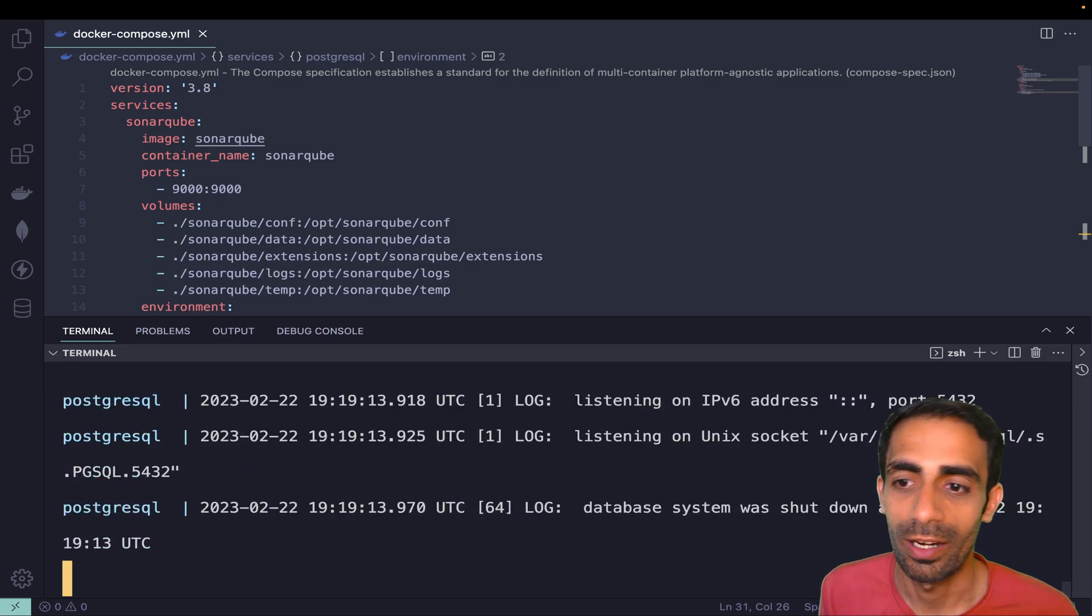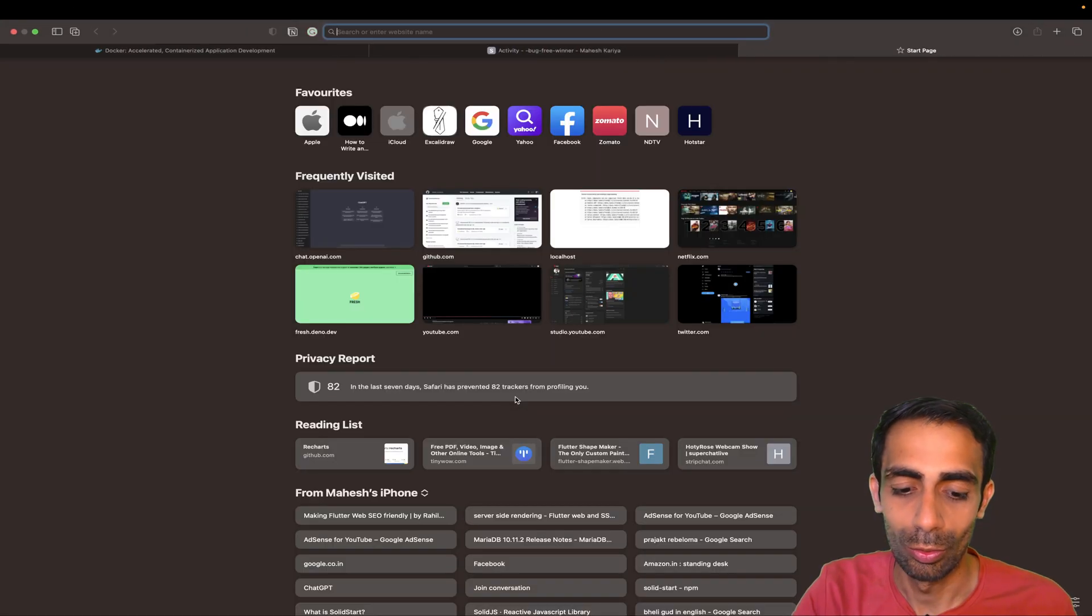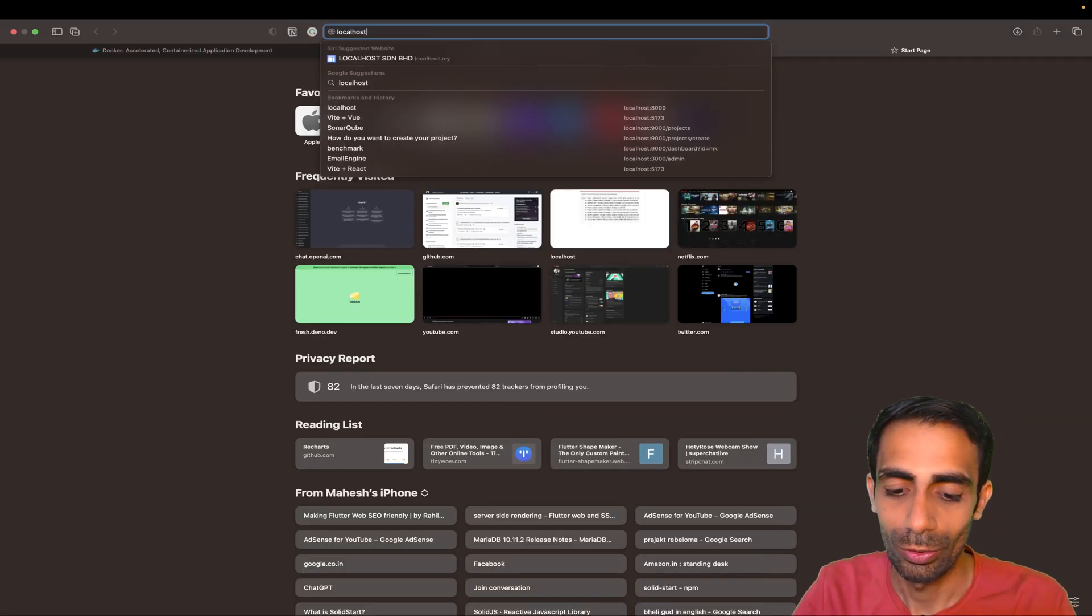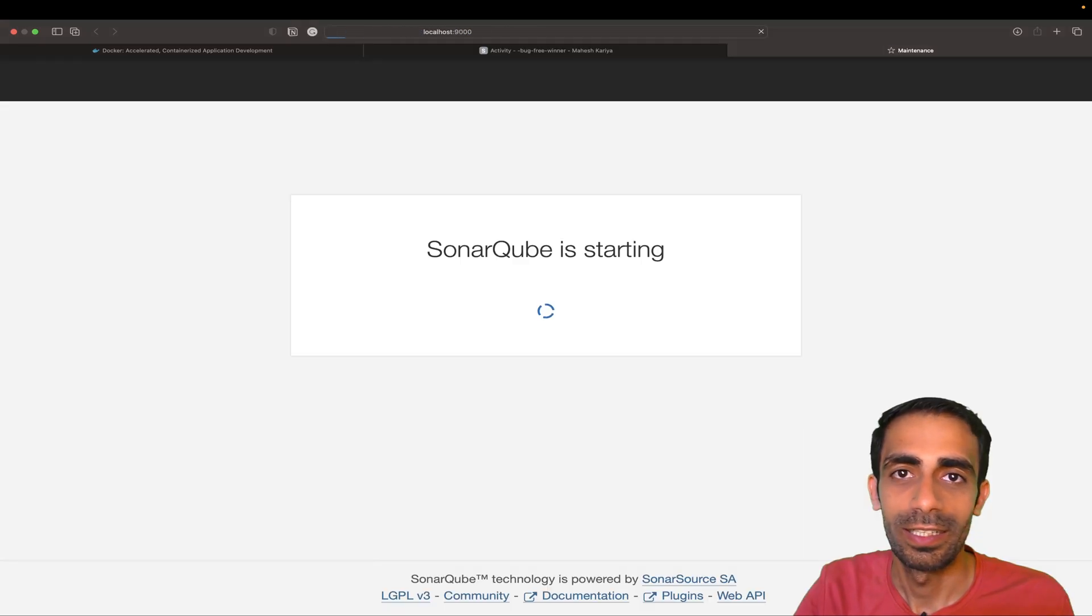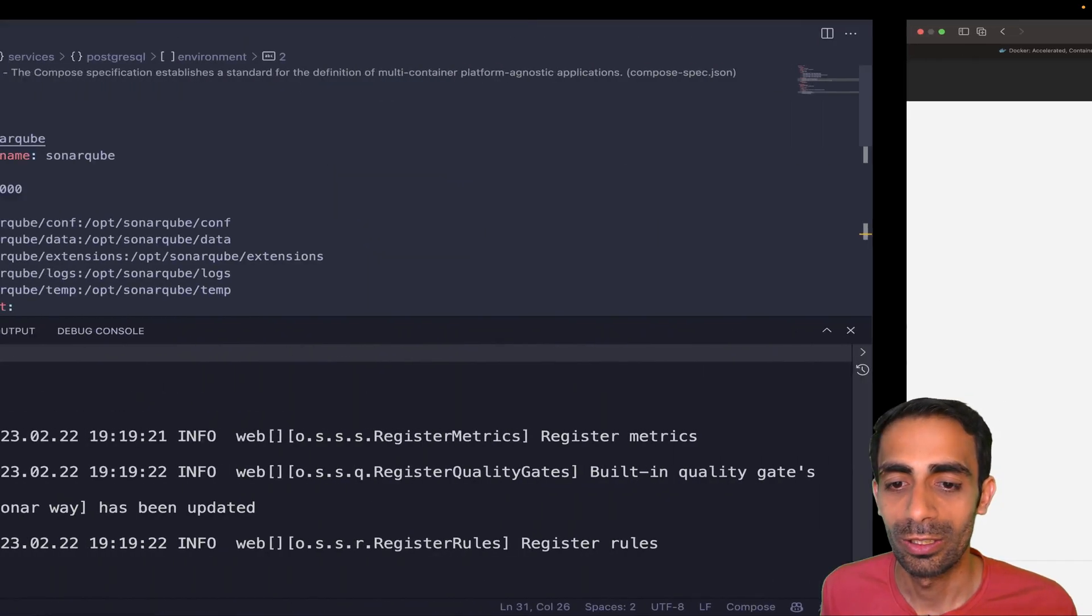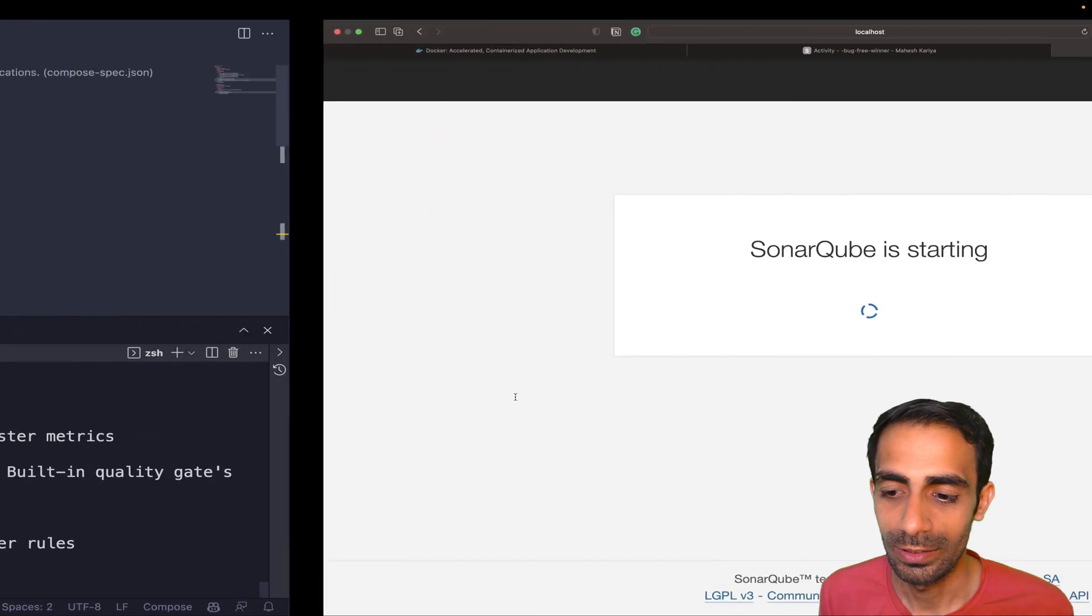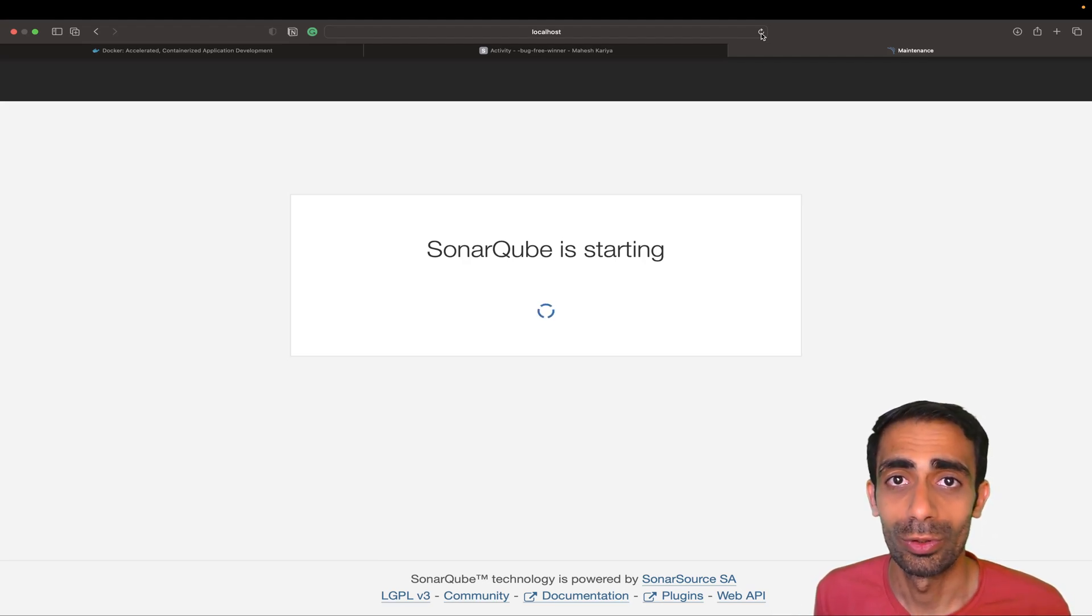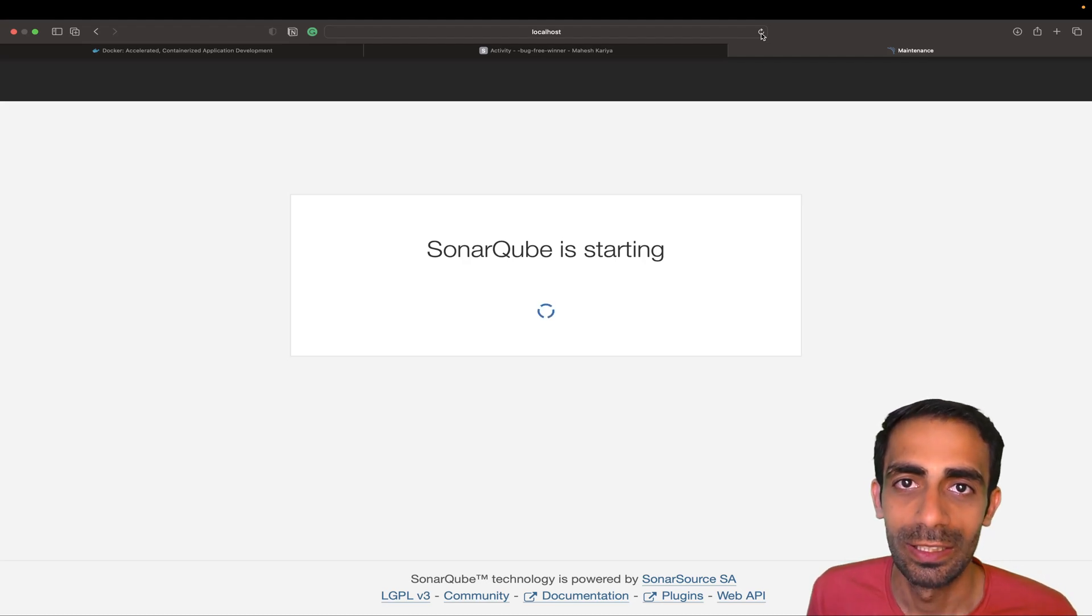It will take a while to get started. First the Postgres will start and after that SonarQube will start. After that you just need to go to your browser and simply search for localhost:9000 and hit enter. It's going to show this loading icon because it's loading. It's going to take a while to get started and do setup for you.